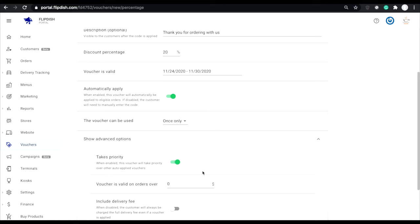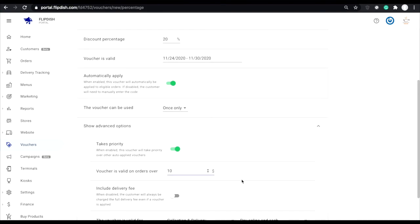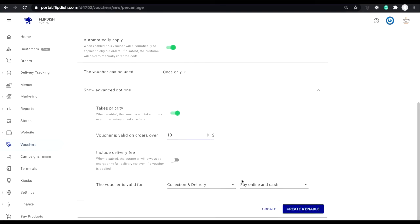Voucher is valid on orders over. Here you can select the lowest price which your voucher will apply. For example, if you wanted your 25% voucher to apply on orders over €20, you would put €20 in this section.